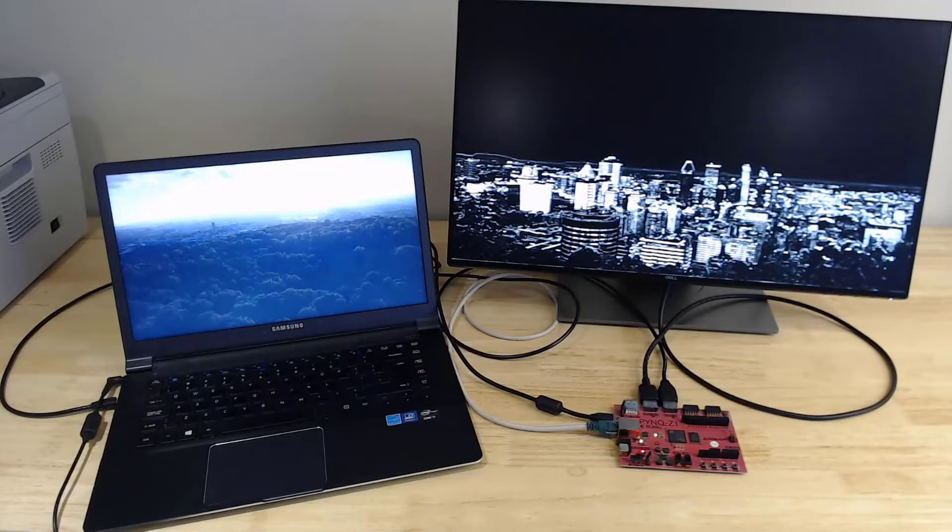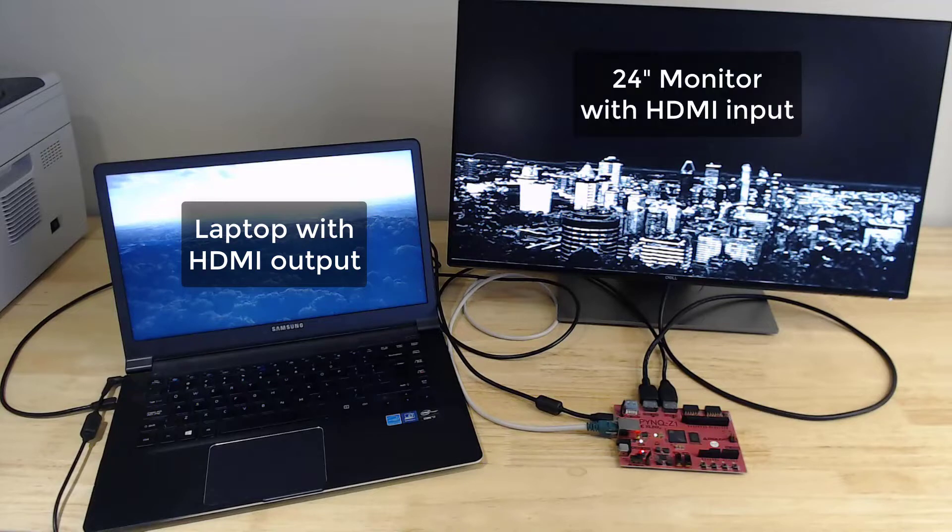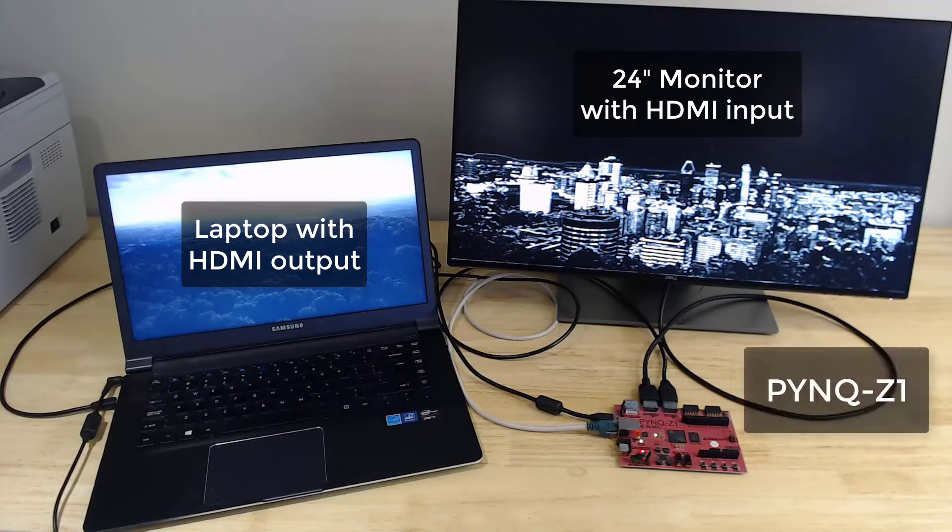In my setup I have a laptop with HDMI output, I have a 24 inch monitor with HDMI input, and I have a Pynq Z1 board with the Zynq system on chip from Xilinx.